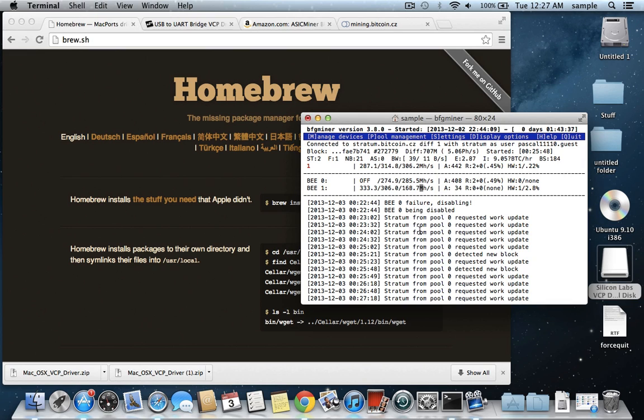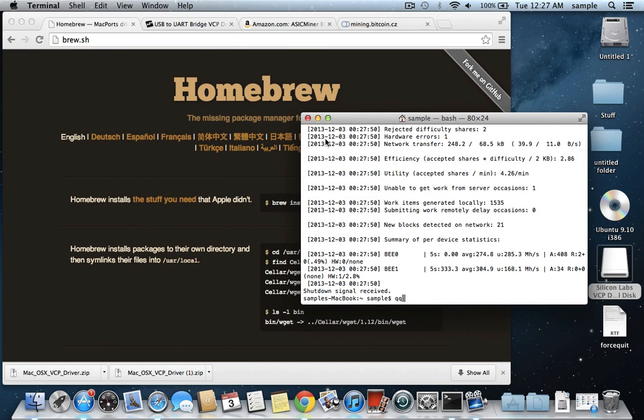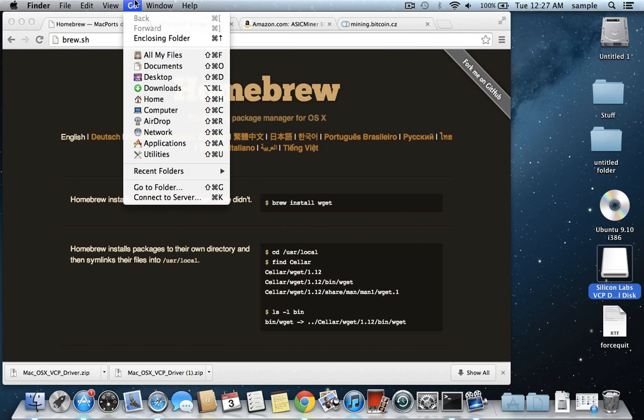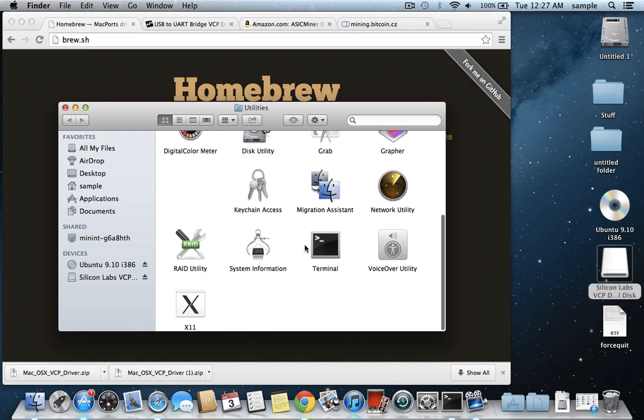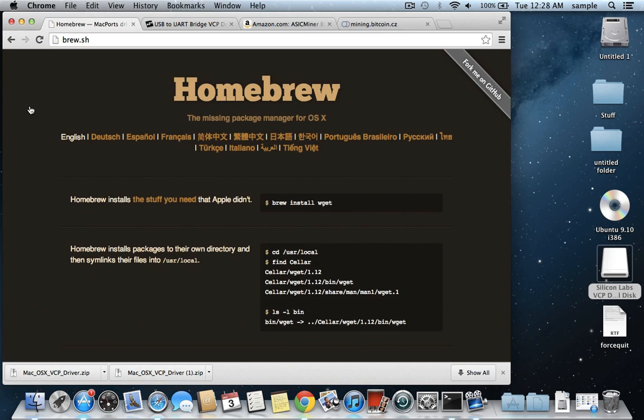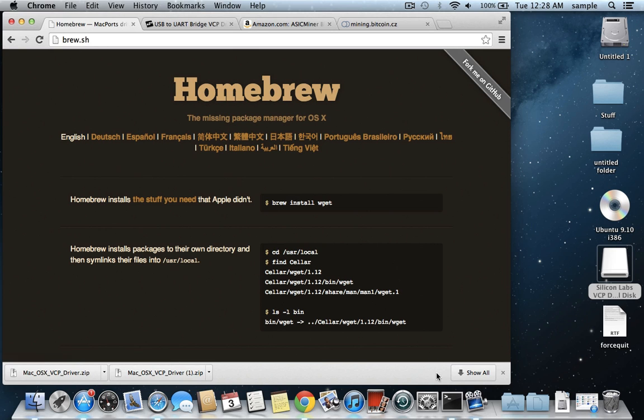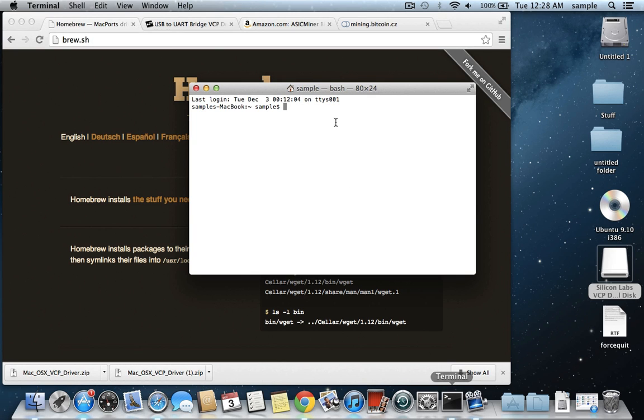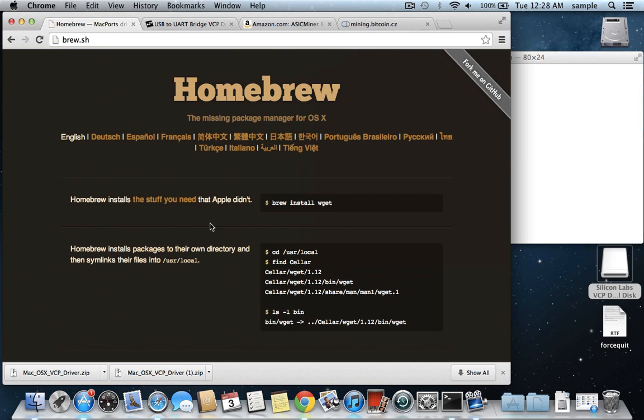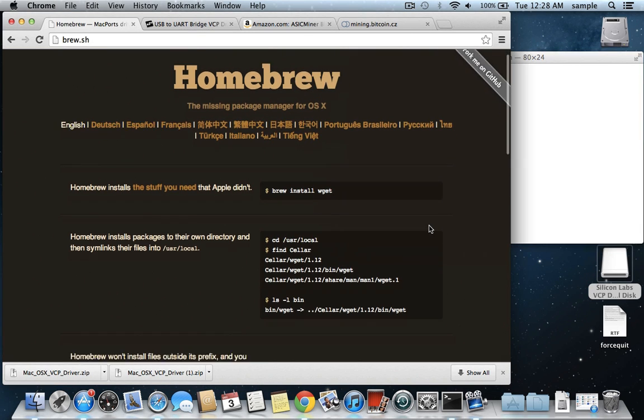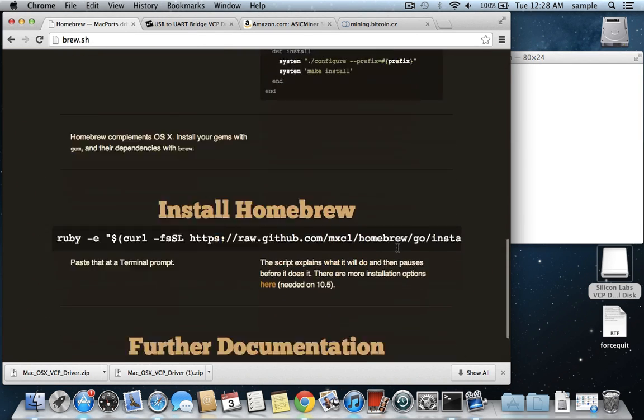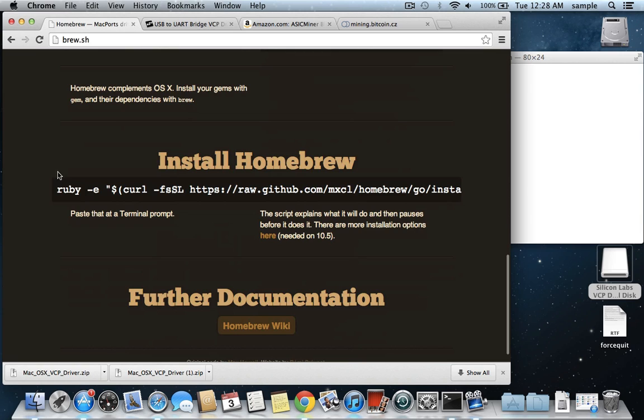So now we need to open up one of these windows to install Homebrew. I'm just going to stop my miner here. So we're just going to need to open up a terminal window, and you do that by going to go, utilities, and that's terminal right here. And then it's going to tell you right here on Homebrew's website, which is brew.sh. I'll also put a link for that in the description for how to install it. What you need to do is just install, to install Homebrew, you just need to type in this. So you can just copy and paste it,